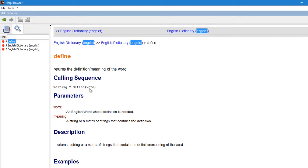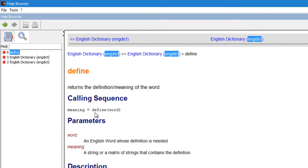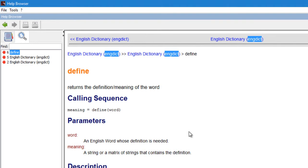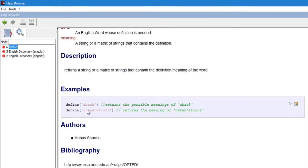The syntax is pretty simple: you need to call or use the function define, then as the parameter you need to enter an English word whose definition is needed, and the meaning would be a string or a matrix of strings that contains the definitions. And here are a few examples of how to use this function.